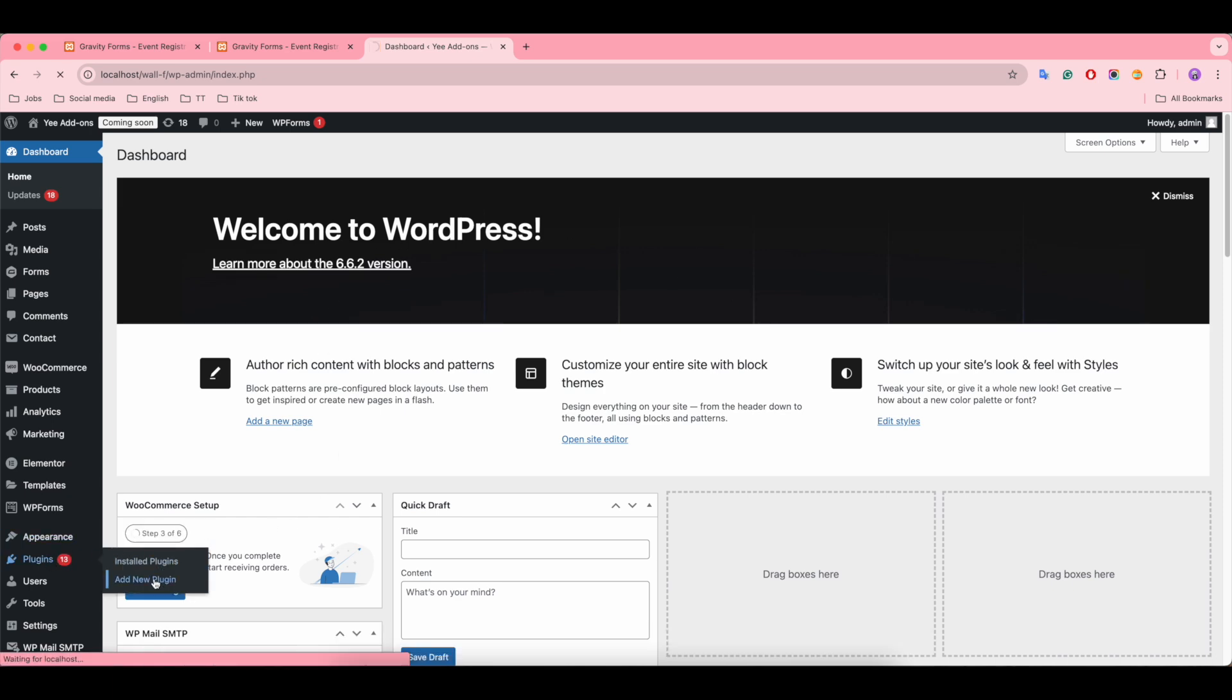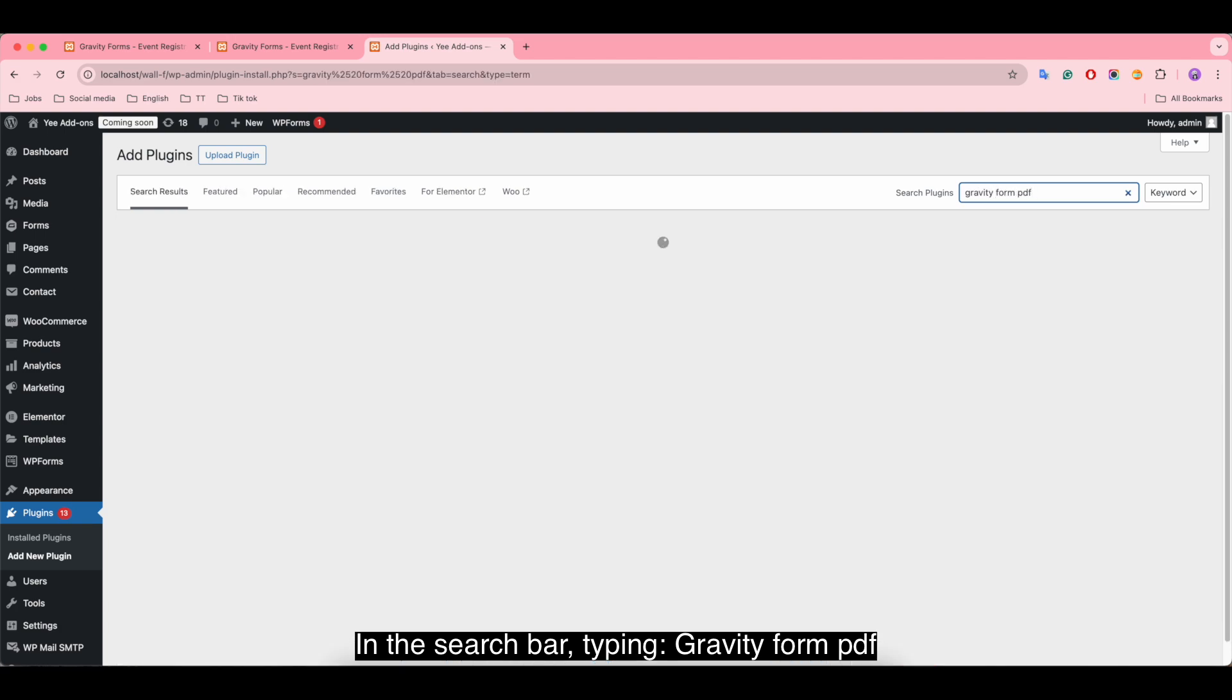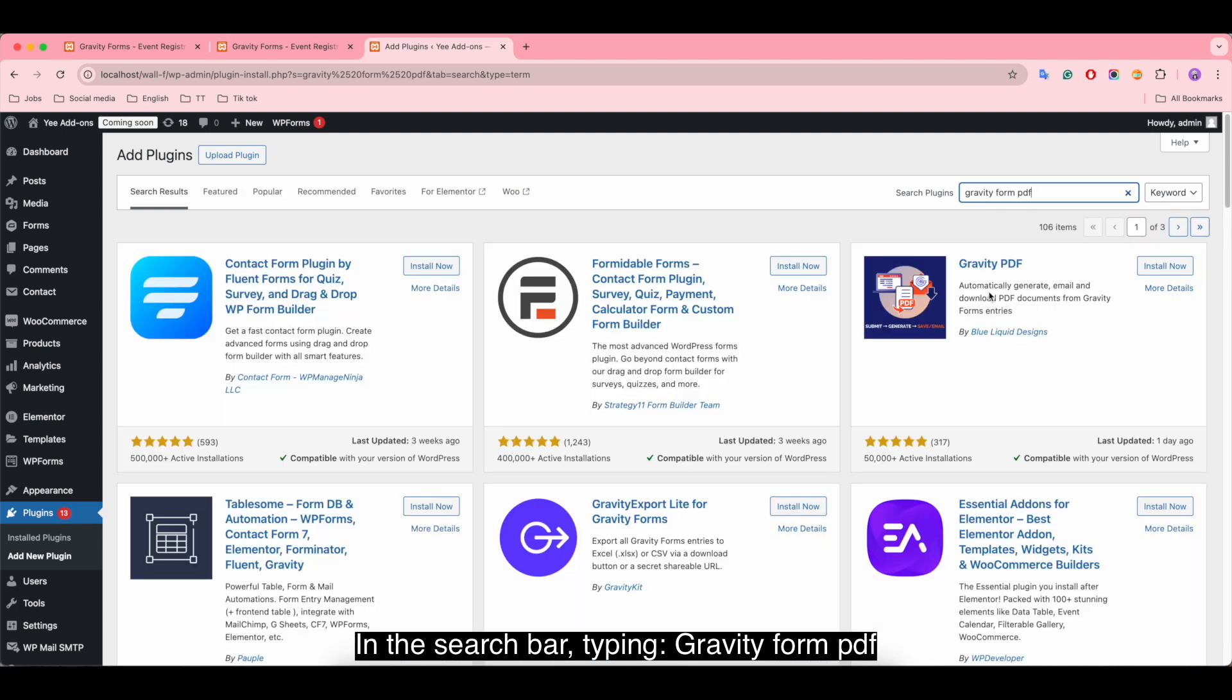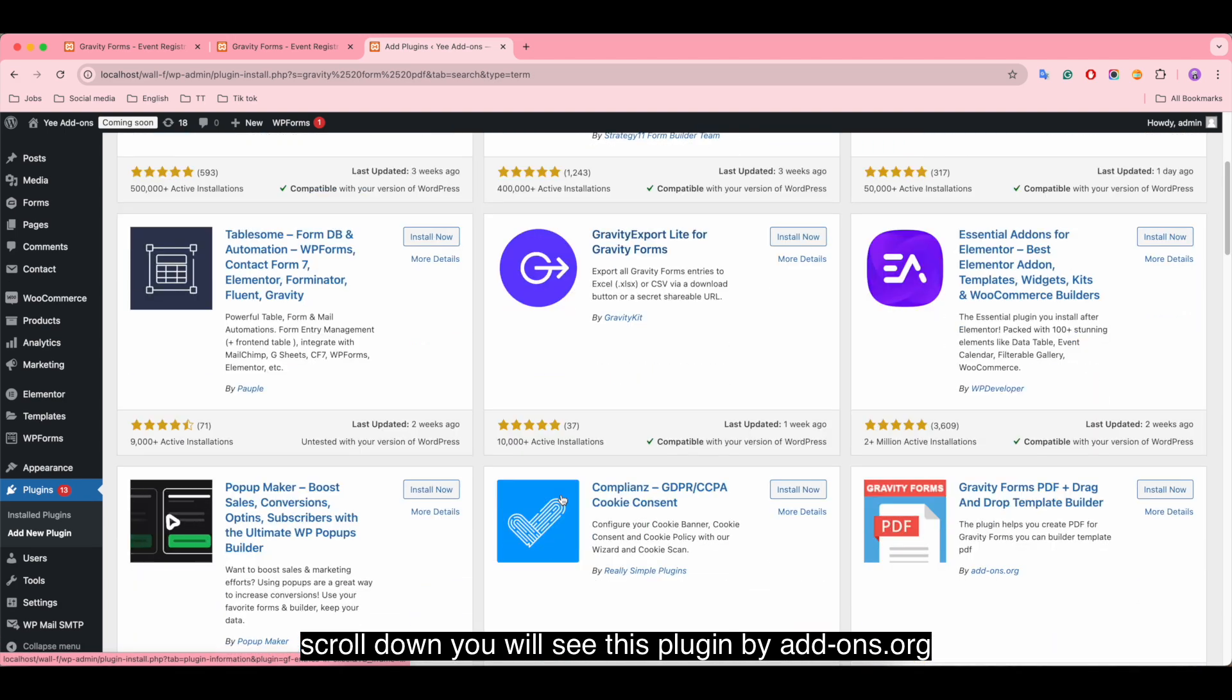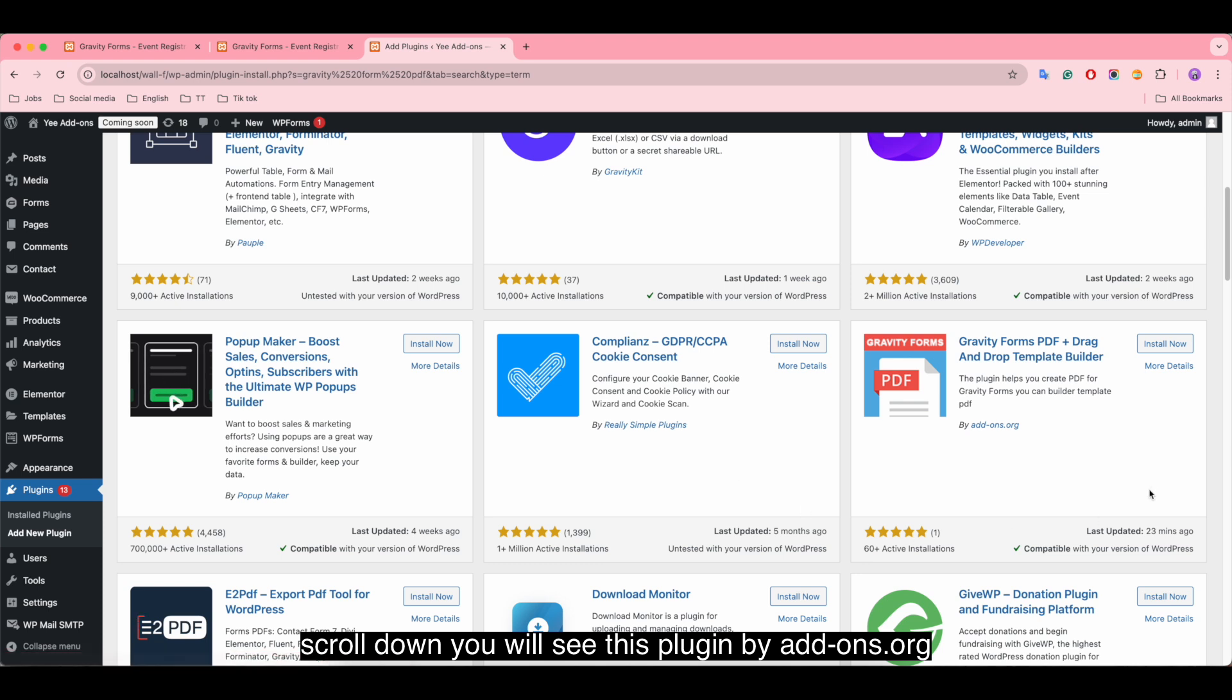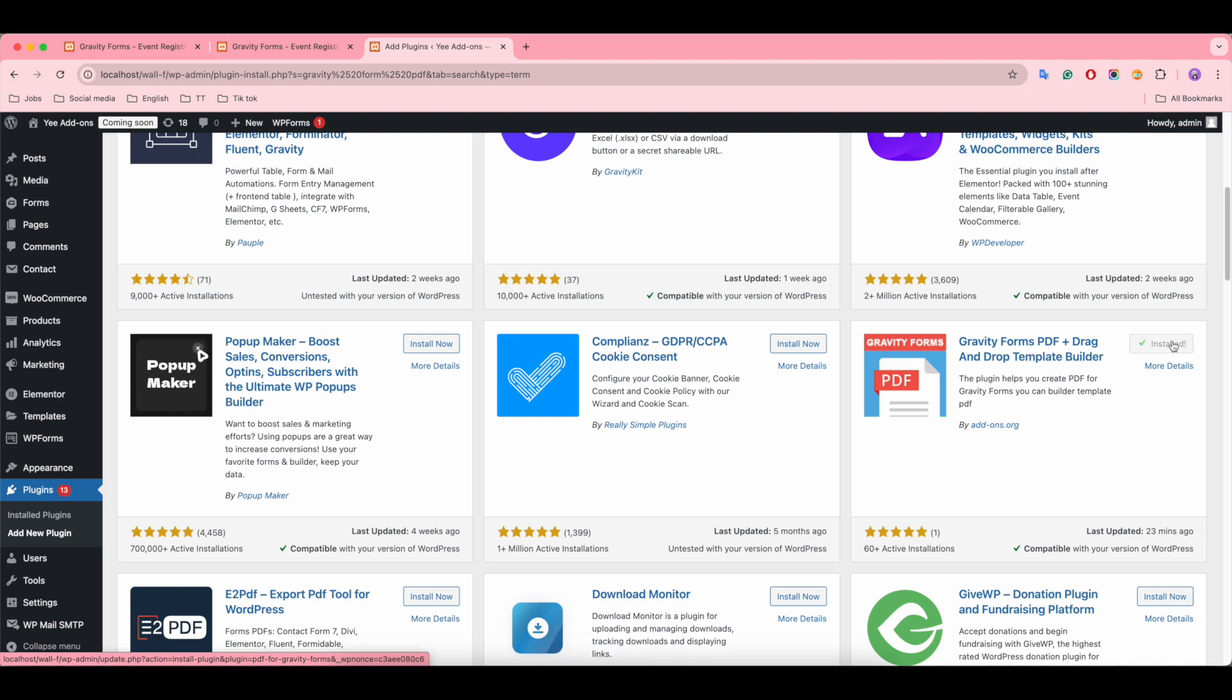To enable this functionality, at the beginning we need to install and activate the plugin. In the search bar, type Gravity Form PDF. Scroll down, you will see this plugin by YE Addons.org. Click install now and activate the plugin.